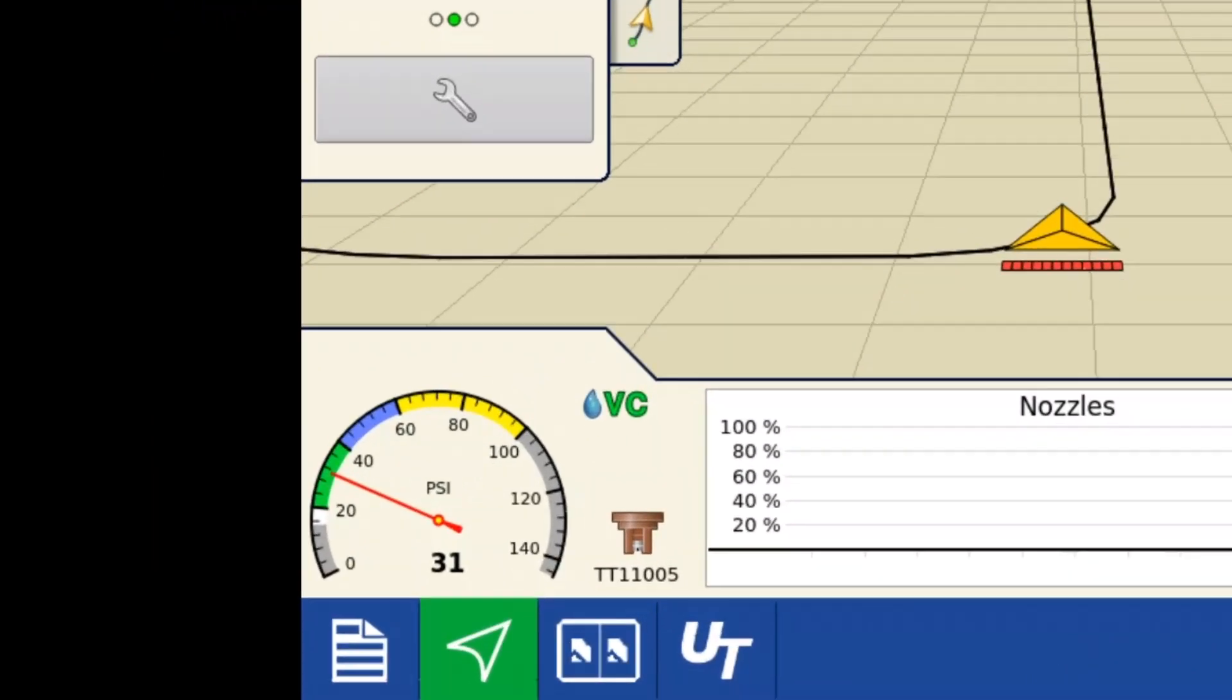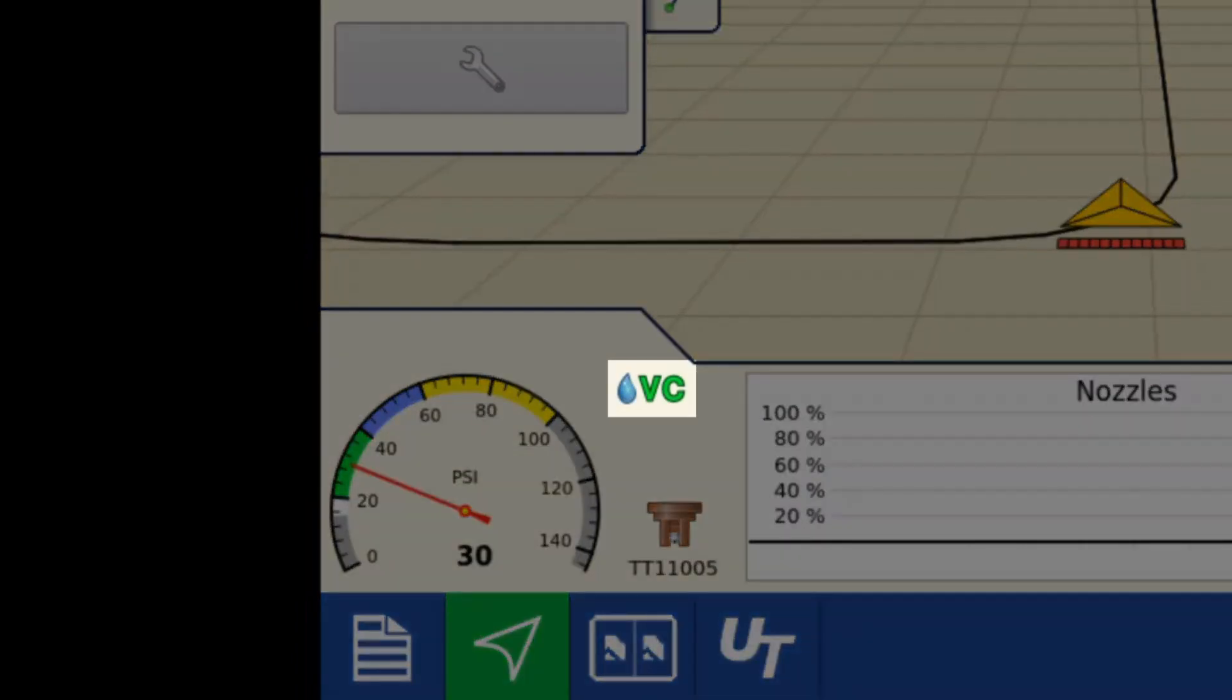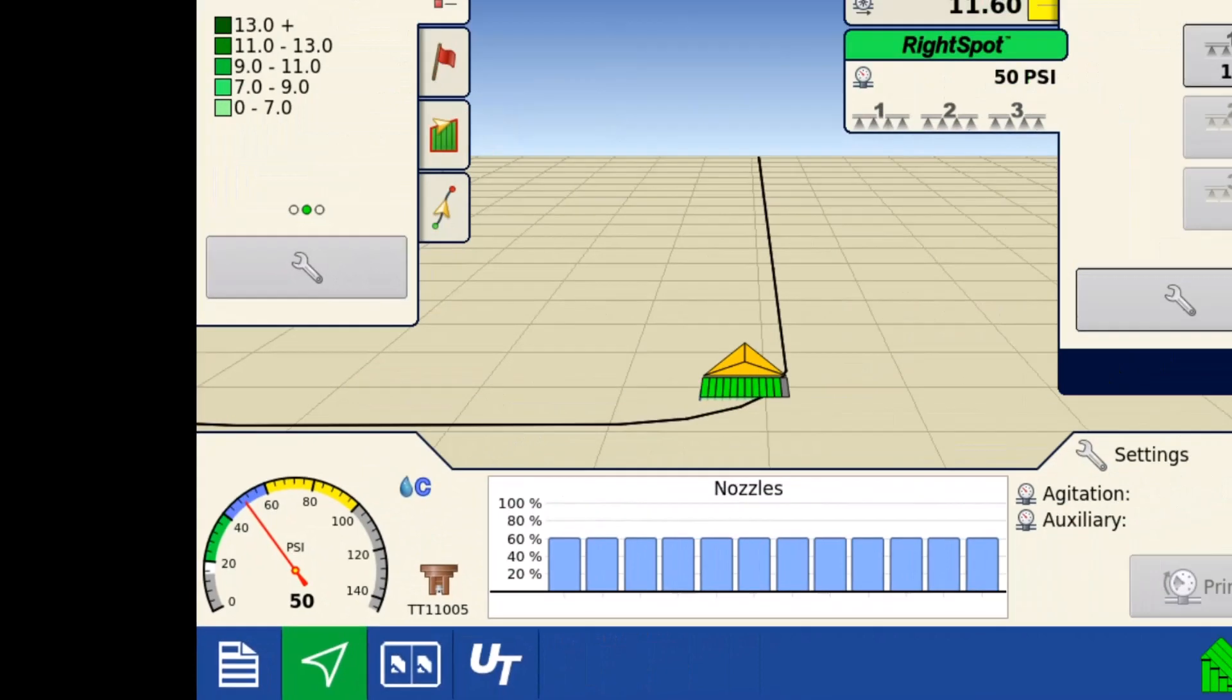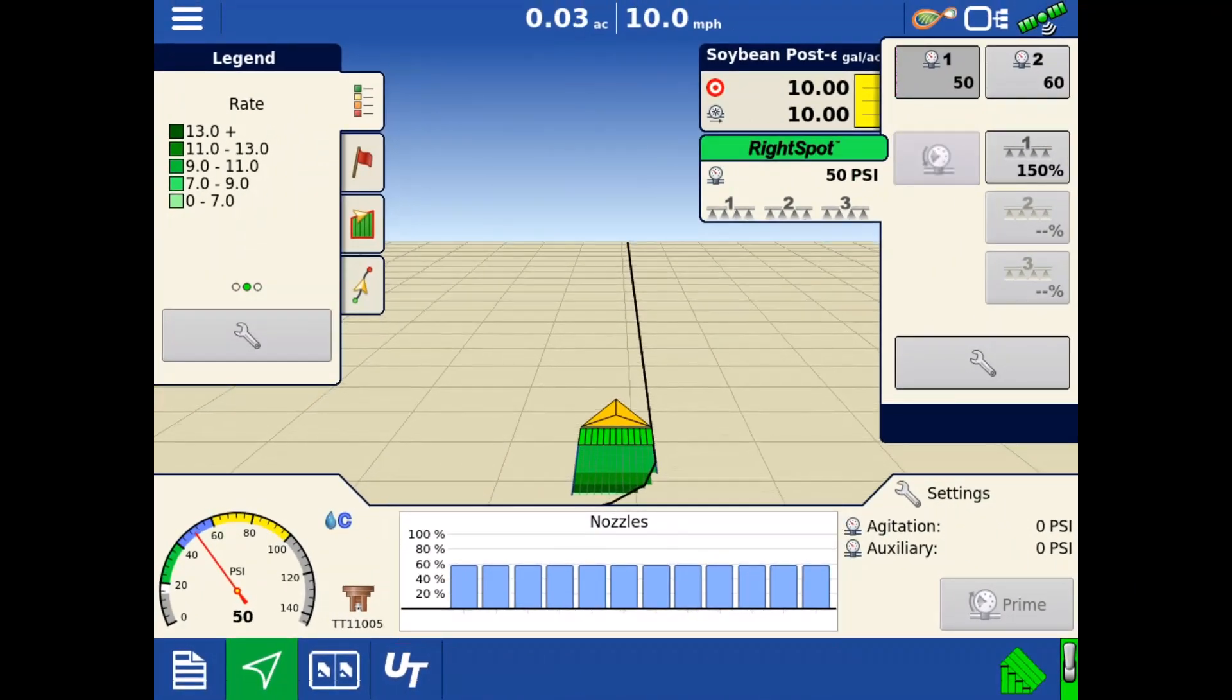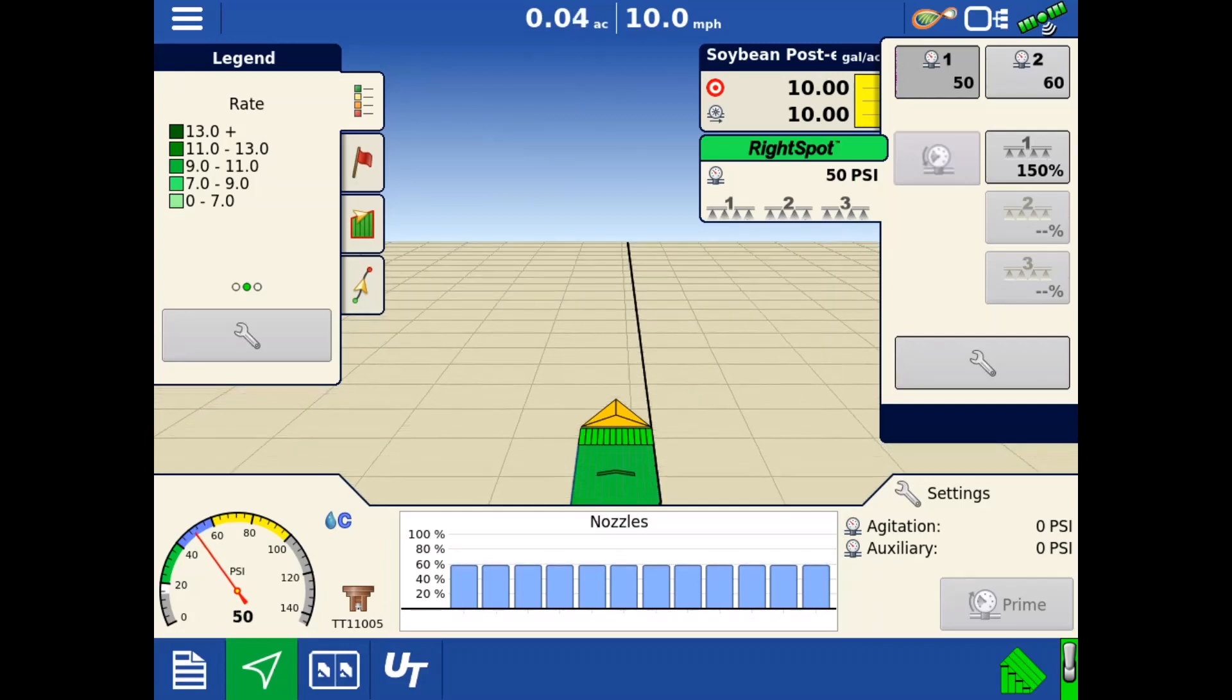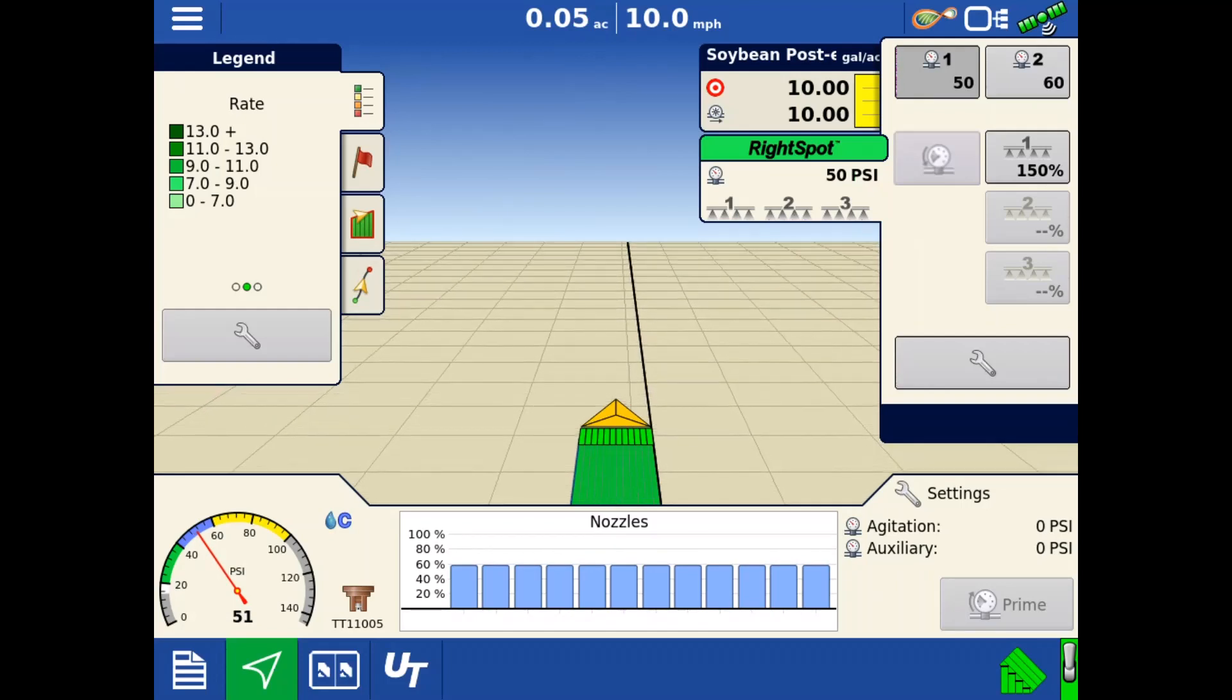In the bottom left, we can see the nozzle is active. The droplet size being applied based on the current pressure reading is also displayed. In the bar graph on the bottom, the duty cycle of each nozzle valve will be displayed. Knowing the duty cycle of each valve can help identify issues as you progress through the field.